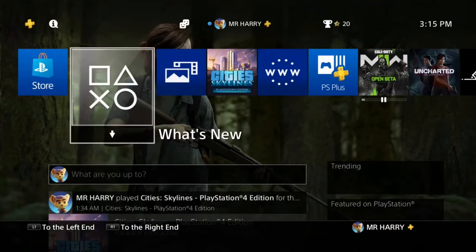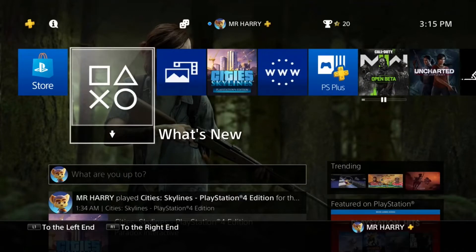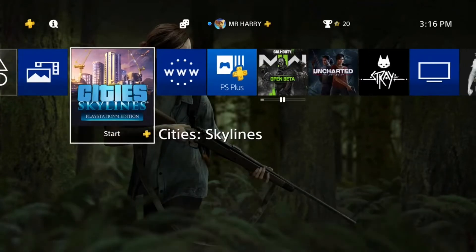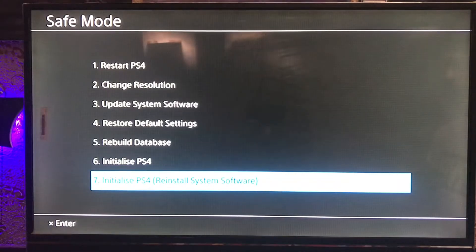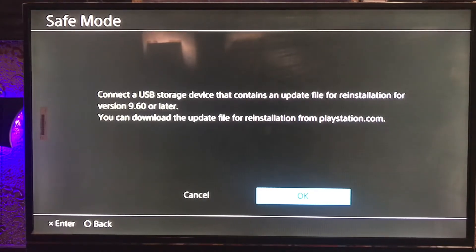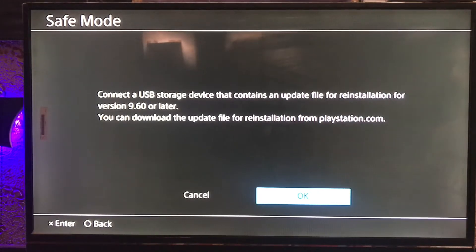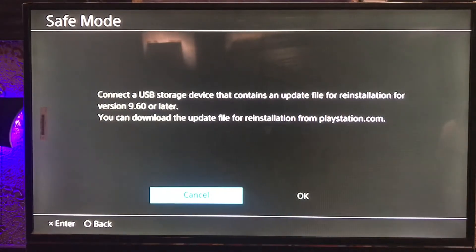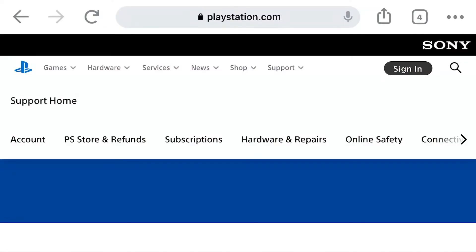Hello everyone, this is Harry. Today I'm going to show you how to fix the PS4 error SU-41333-4. This error occurs when you are trying to initialize your PS4 or reinstall your system software update and you get this error during the PS4 system software update process.